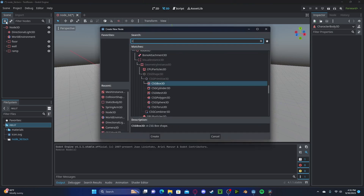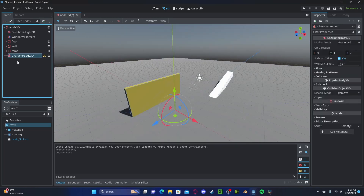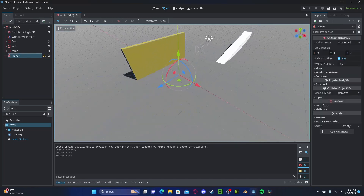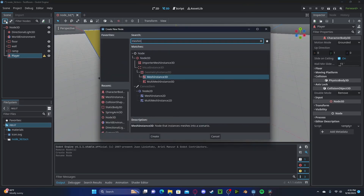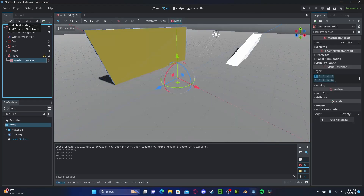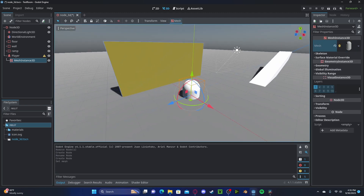Now we're going to create a CharacterBody3D — we could just call this 'player'. In here we need a few things. To start, let's create a mesh instance. We can put this as a capsule for now.